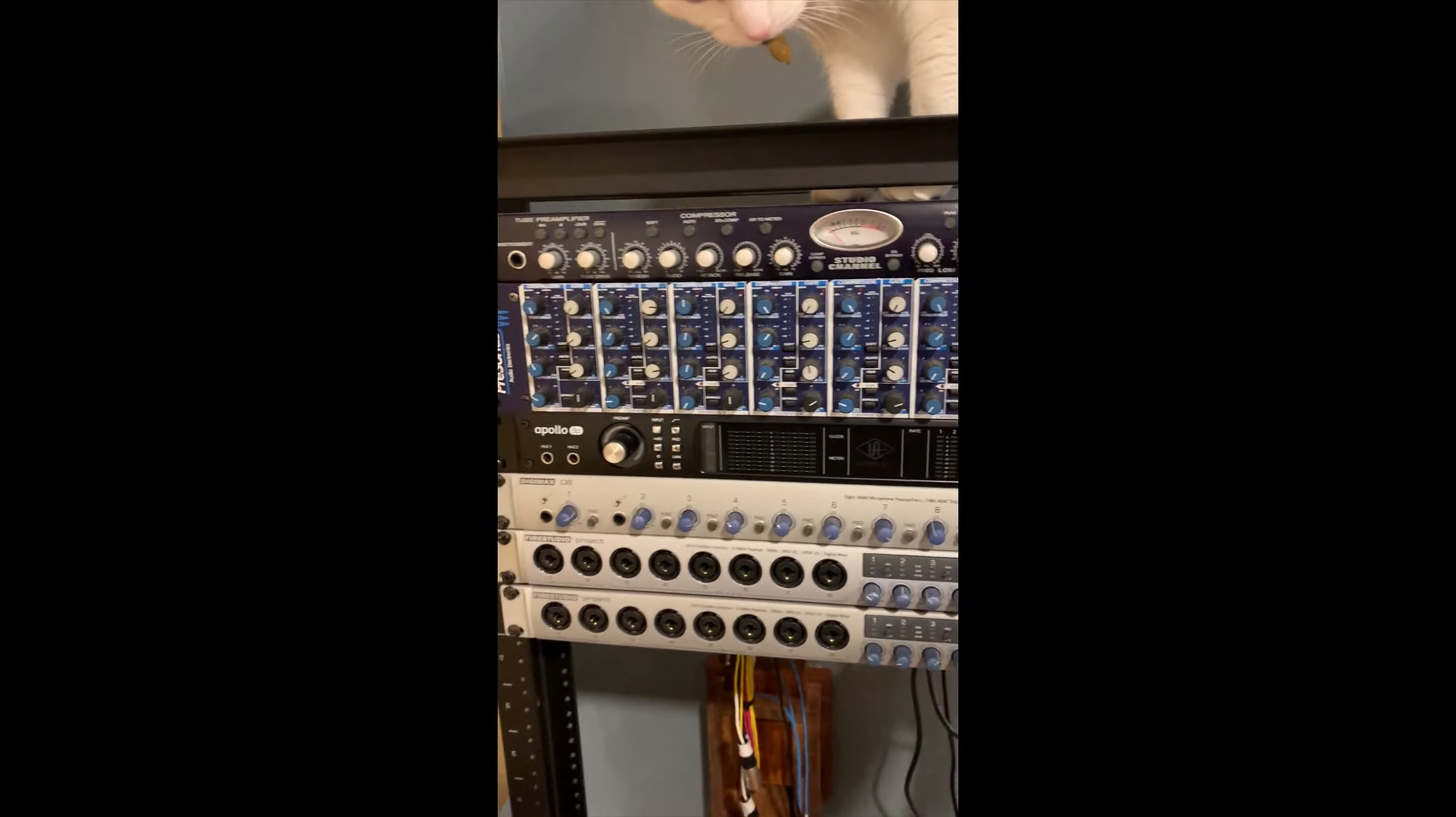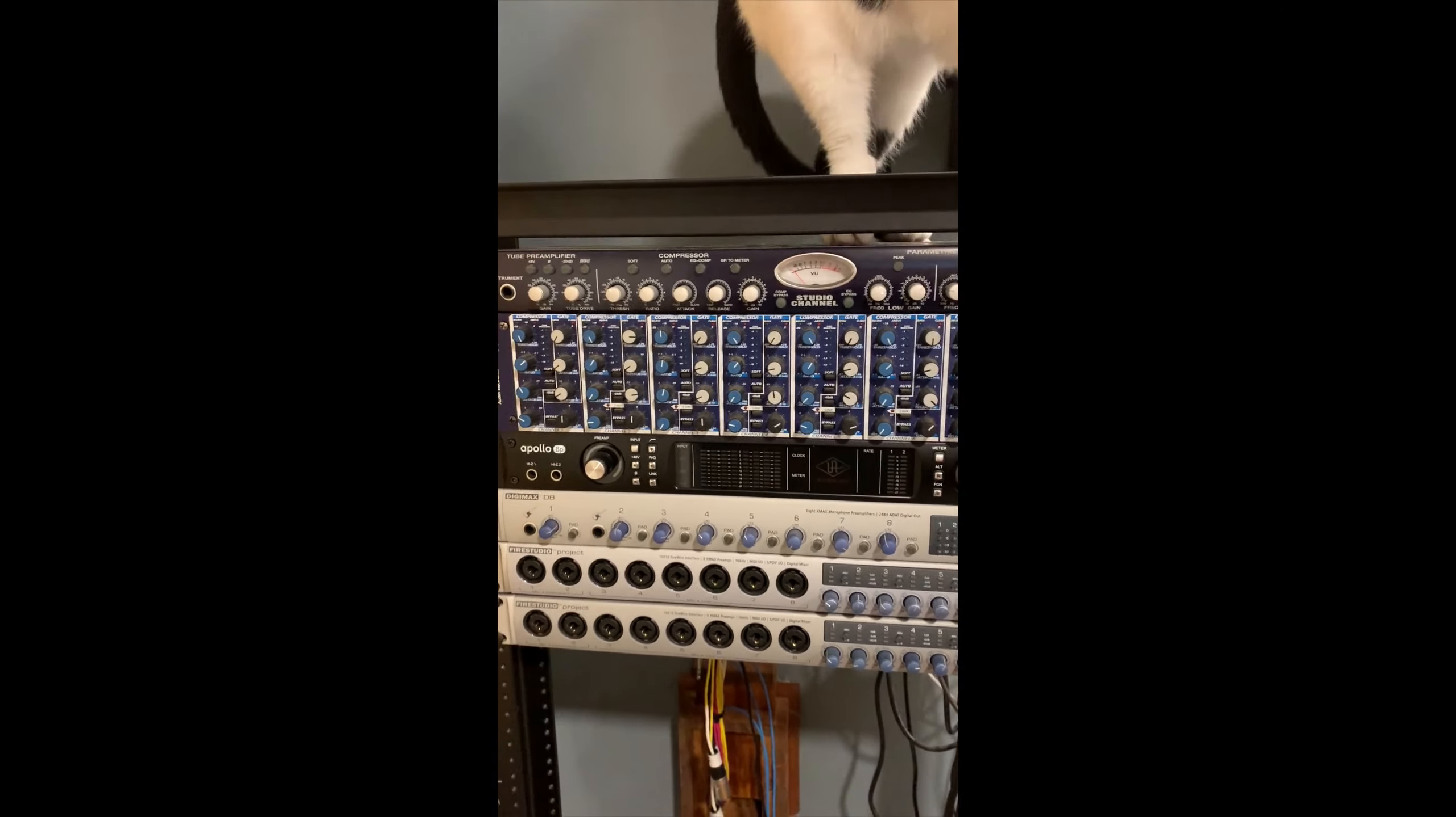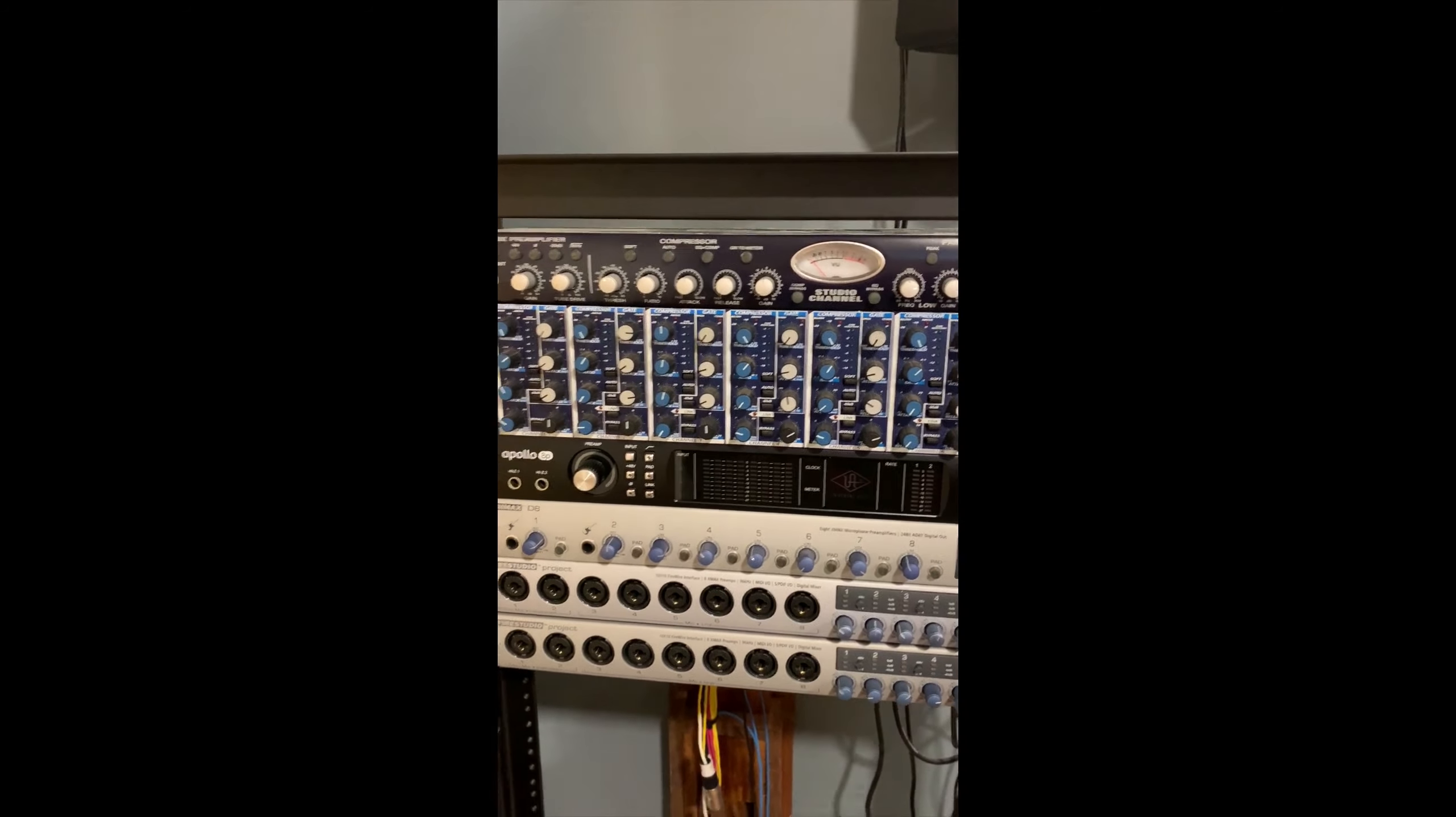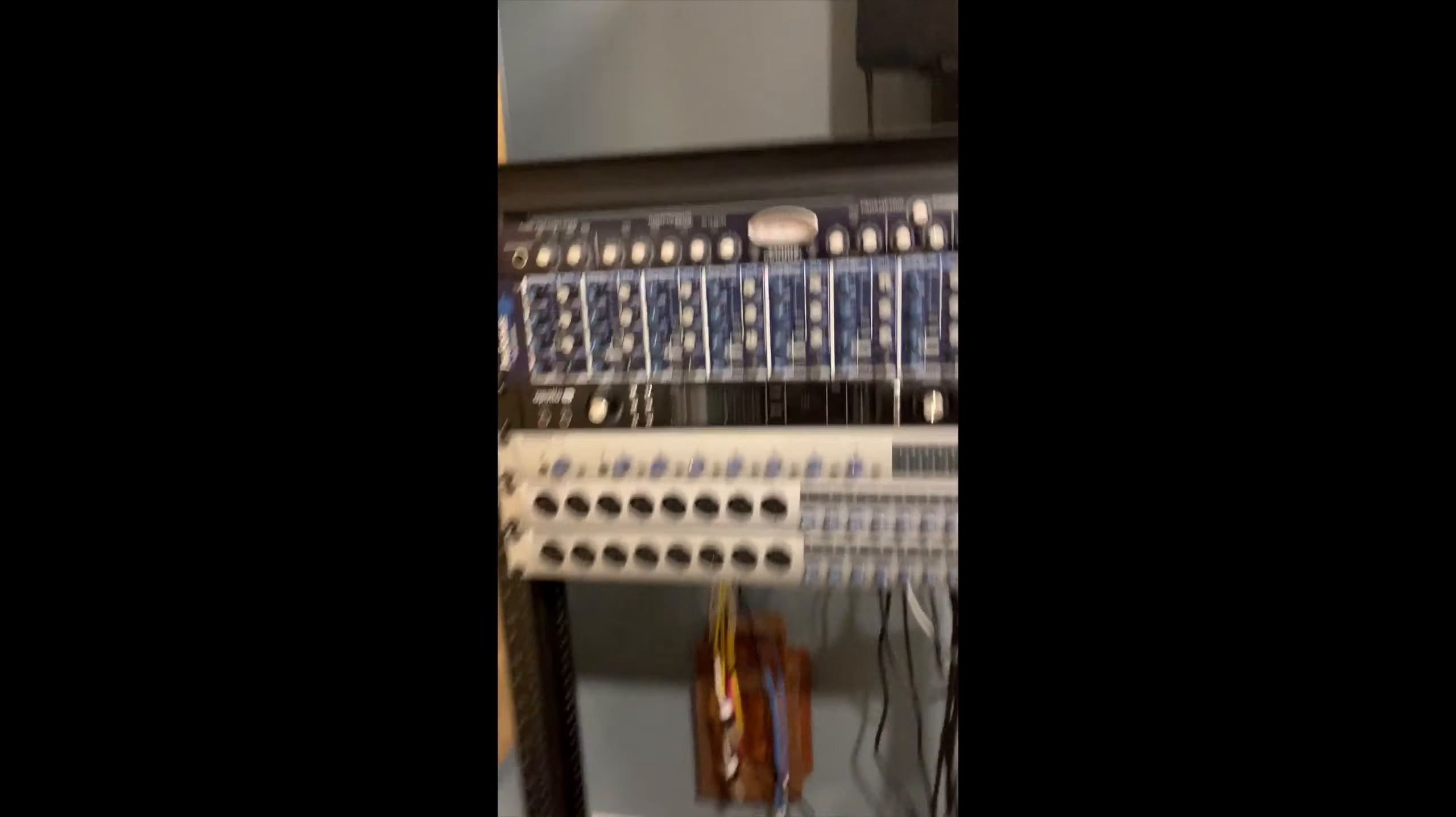Now I do have this Digimax below. It's a Presonus Digimax and this is a real cheap interface that I use when I need to record more than eight tracks at a time. So not very often, usually when I'm recording drums or something like that.